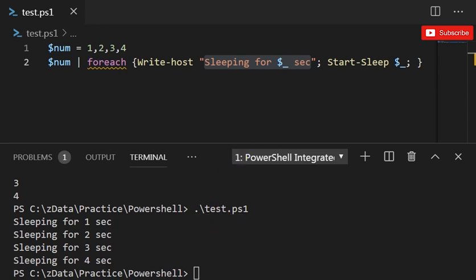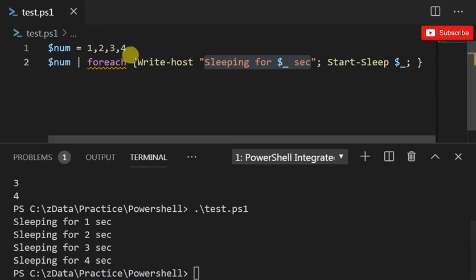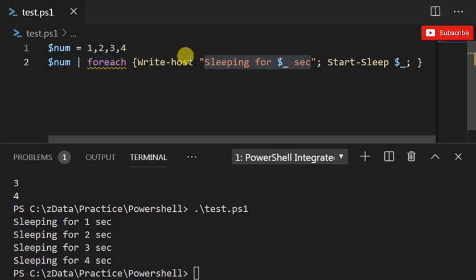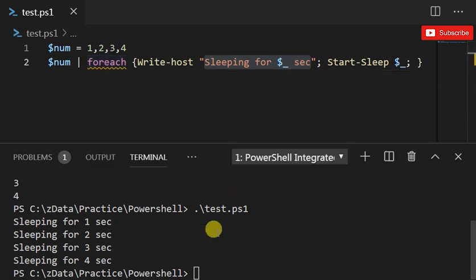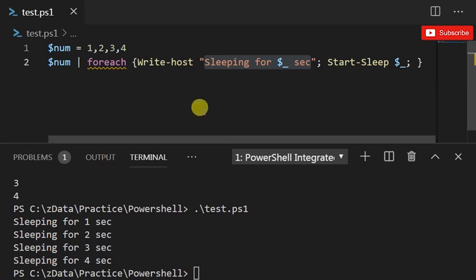Now let's move on to break. A break statement, when it appears in a loop like a foreach loop that we just had, so I could say if $_ equals three, if I say break, it'll stop at that point. Break statement causes PowerShell to immediately end the loop.